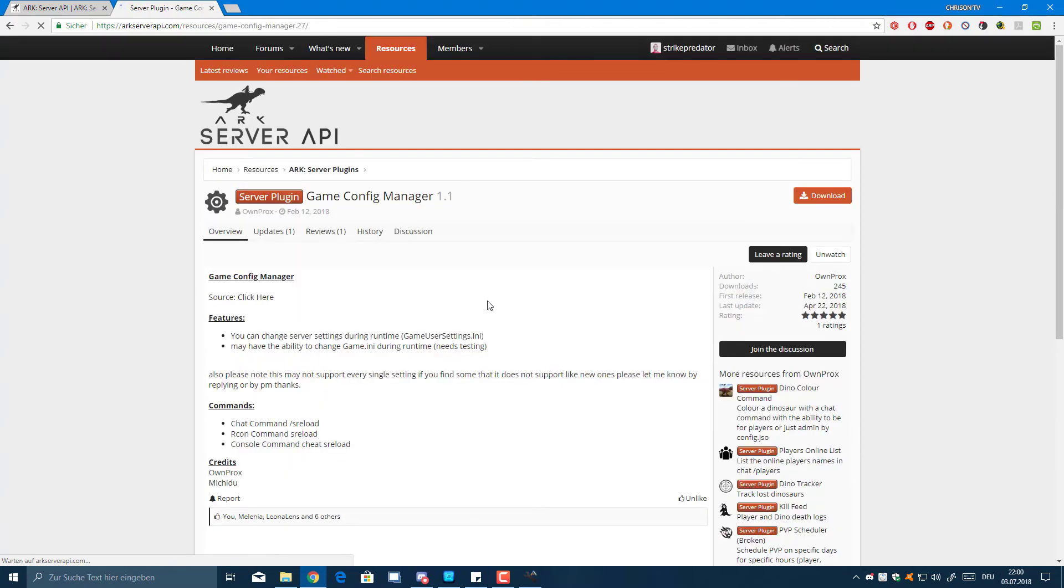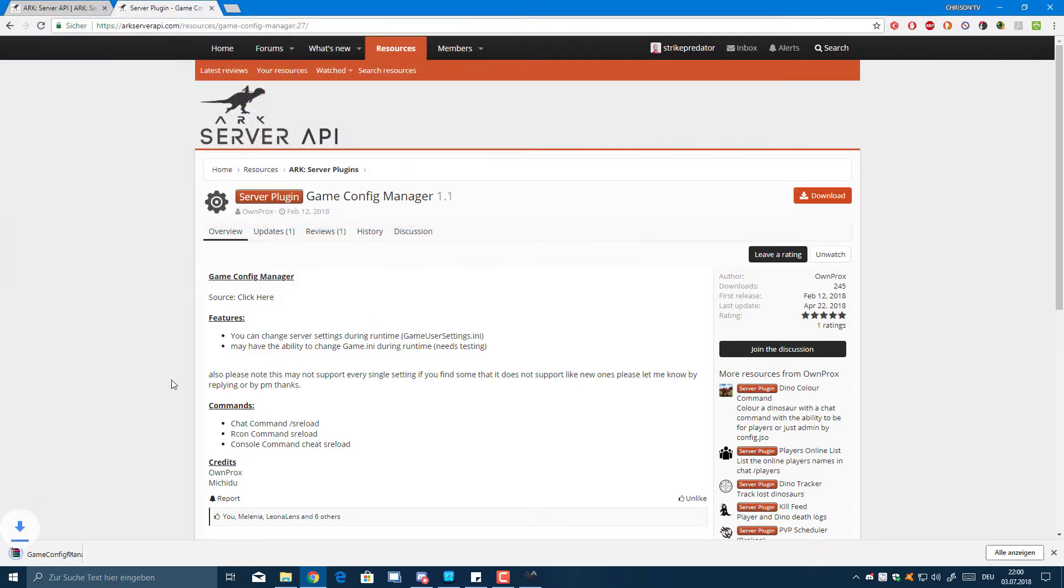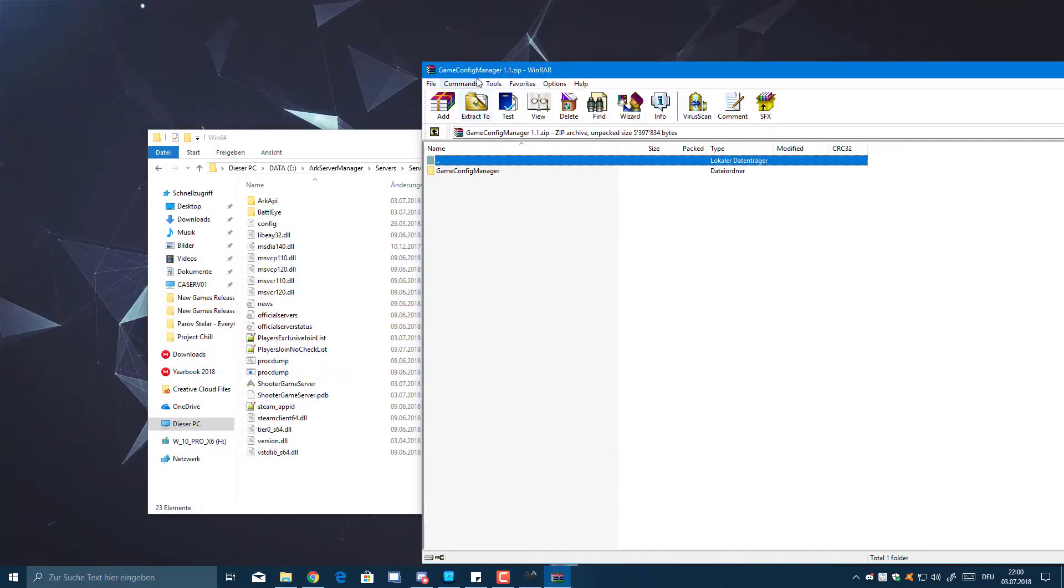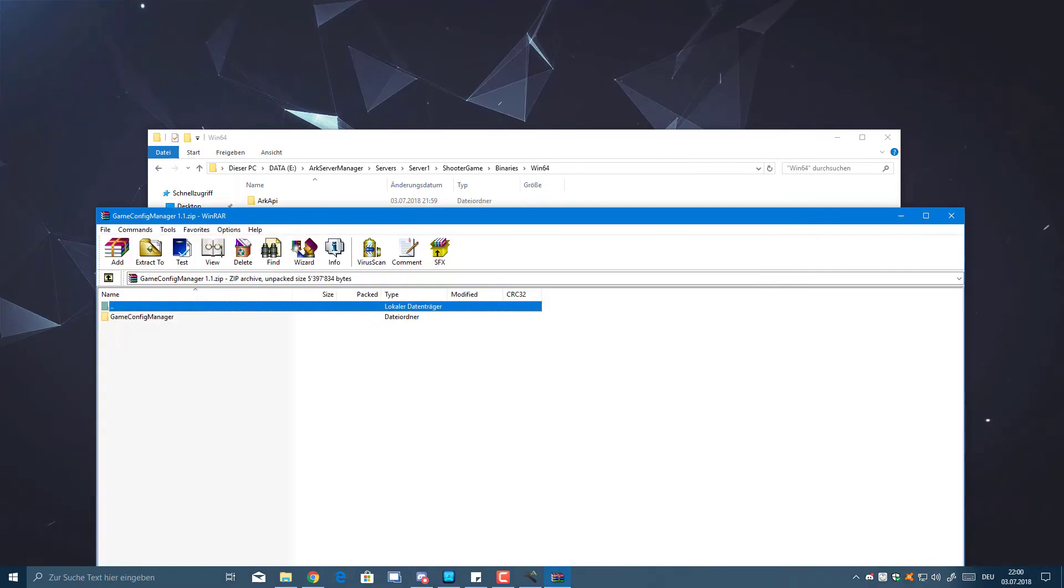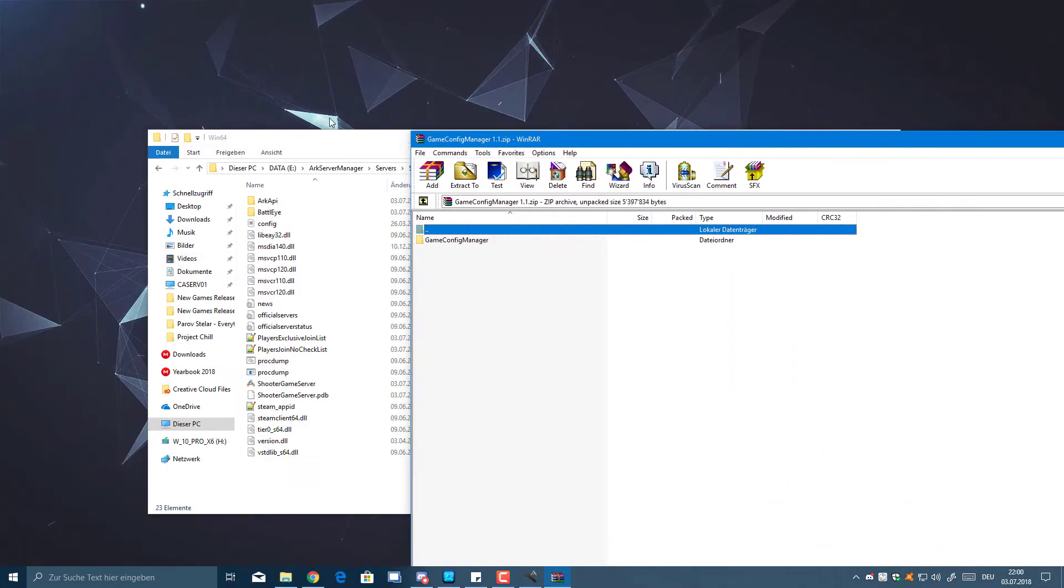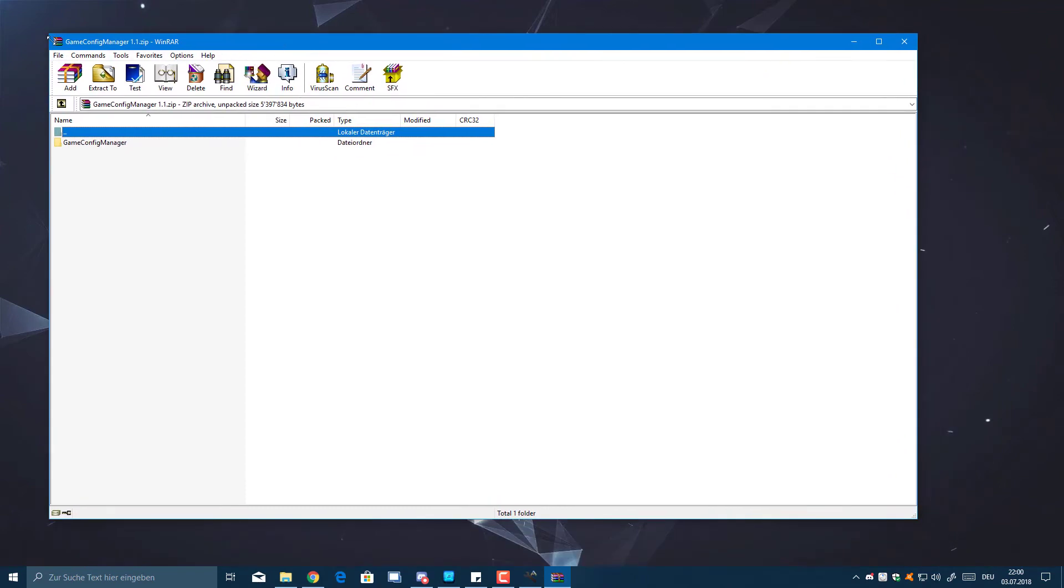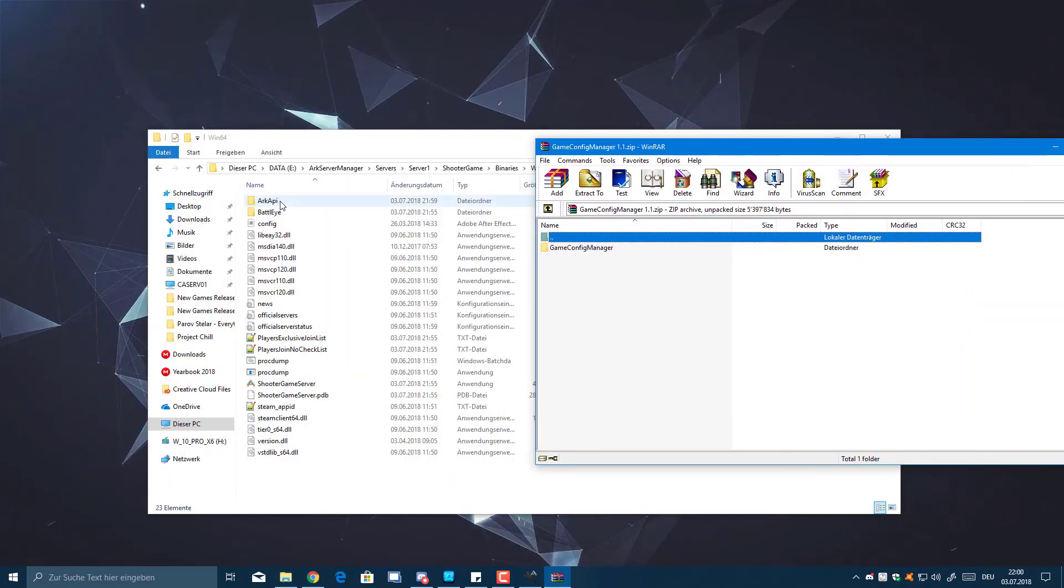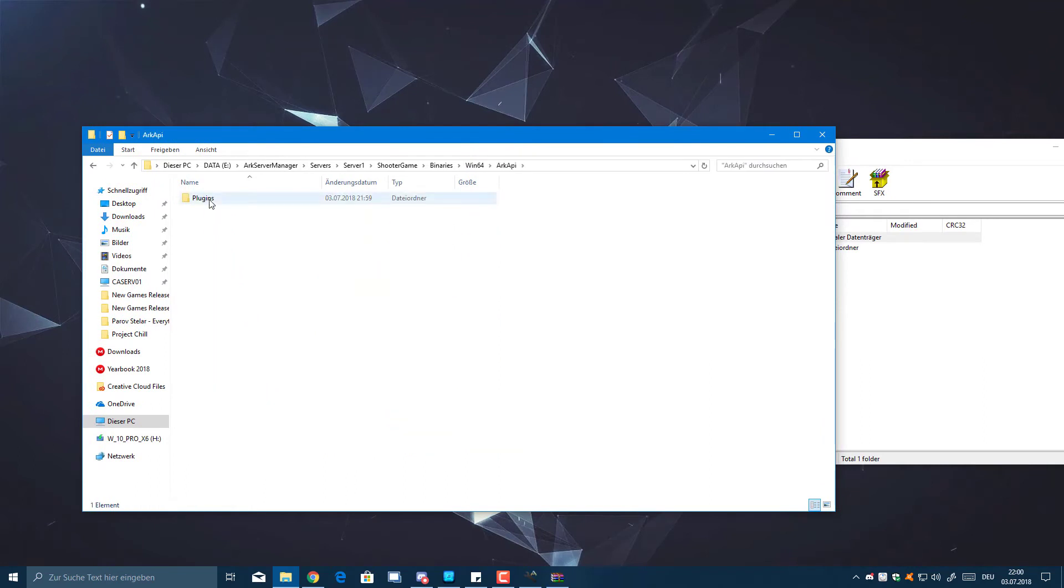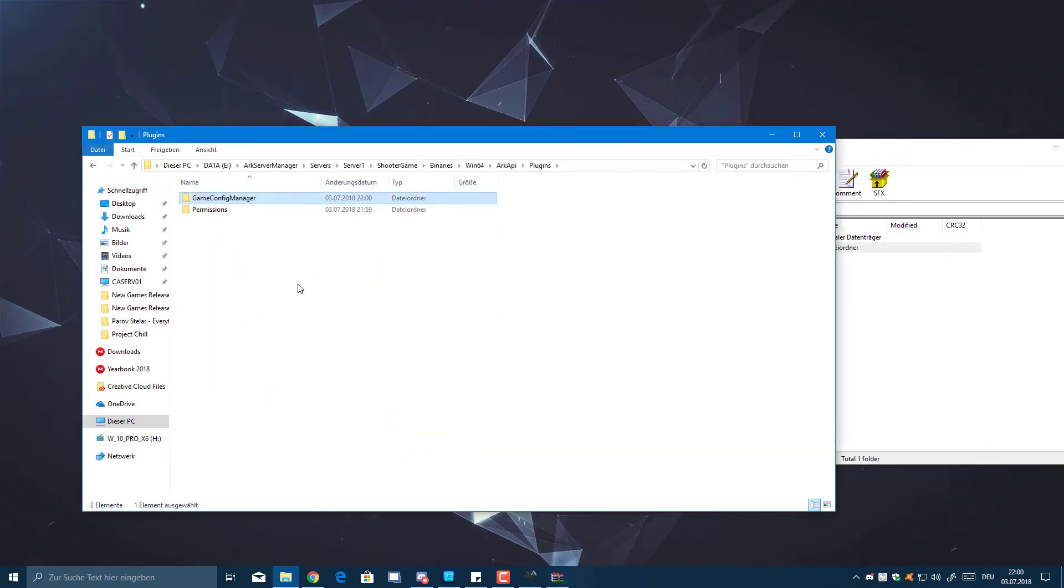It actually allows you to change settings of your server while it's on, so you can kind of reload the server like in Minecraft when you add new plugins. I'm not sure how well it works here because I haven't quite tested it. The admins of our game servers did test it and they said it works pretty well. What you want to do is go to the ARK API folder, go to Plugins, and then you can just drag this folder into the plugins folder.